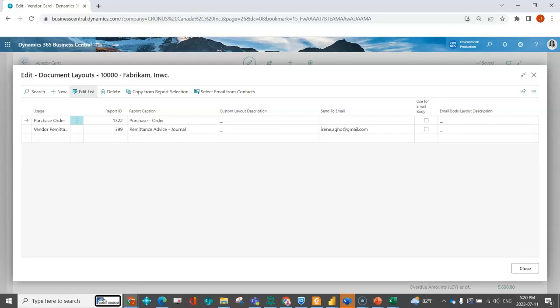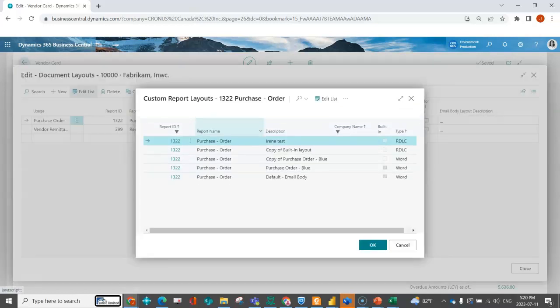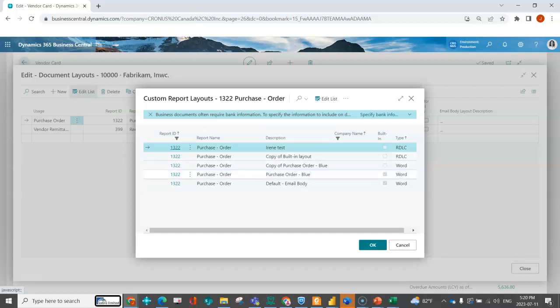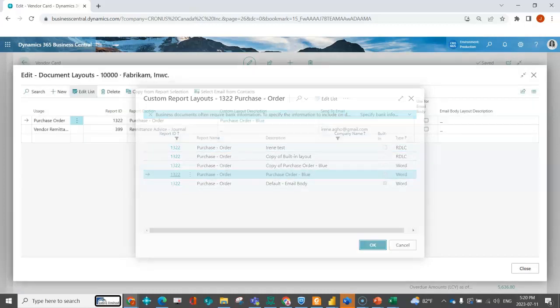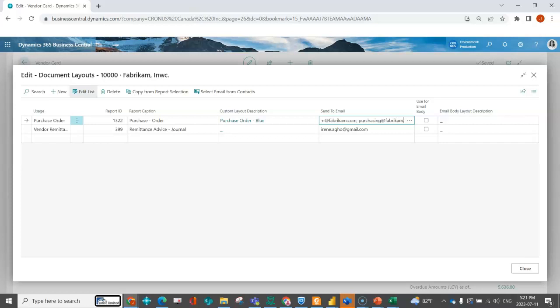I want to use report ID 1322. Under purchase order, I might say I want them to use the purchase order blue. I could indicate that I want this to go to Darren at Fabricam.com, and maybe it also goes to purchasing at Fabricam.com.